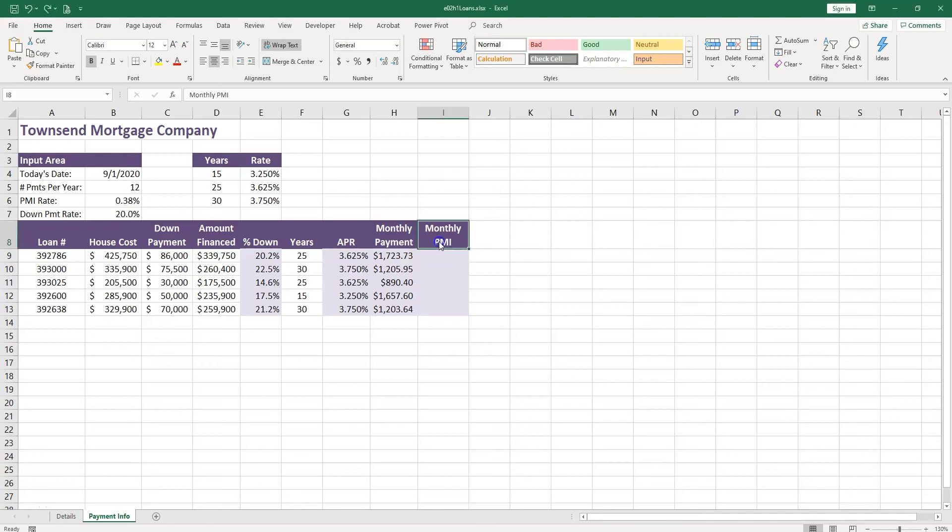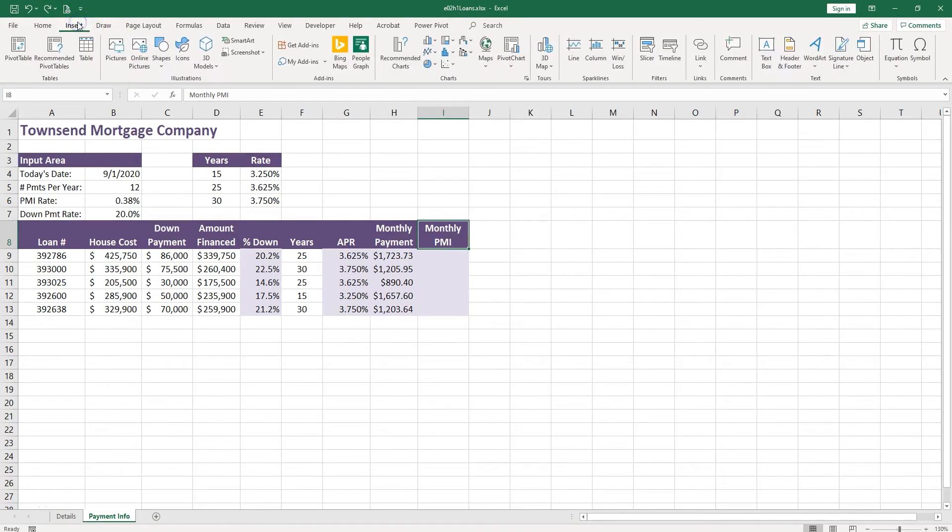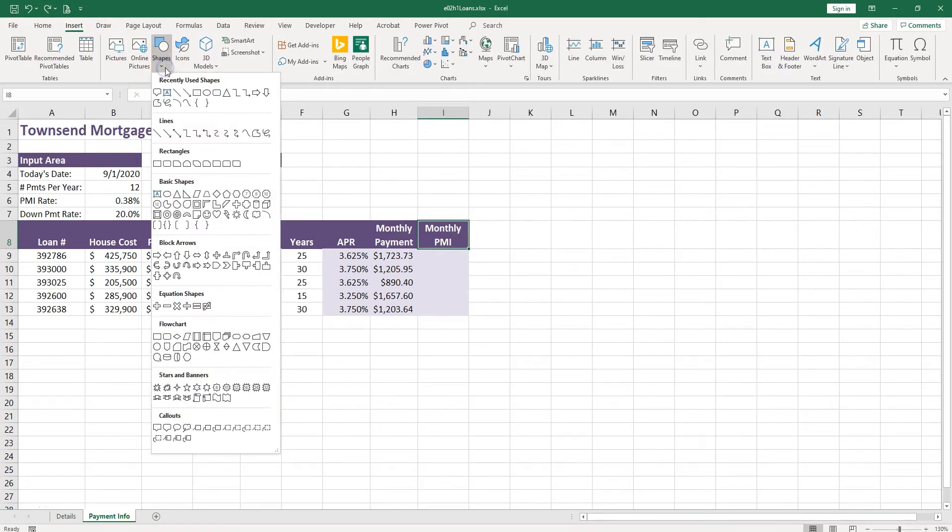Let's calculate now the monthly PMI, but first of all, what is PMI? I'm going to go to Insert and then Shapes, and you have different categories over here. I'm looking for callouts.